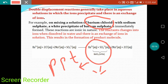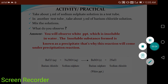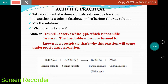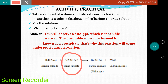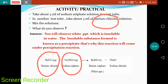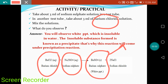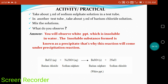There is an activity from NCERT: take 3 mL of sodium sulfate solution in one test tube and 3 mL of barium chloride solution in another test tube. When you mix barium chloride with sodium sulfate, barium sulfate forms as a white precipitate. After doing this activity, you will observe a white precipitate which is insoluble in water. The insoluble substance formed is known as a precipitate.